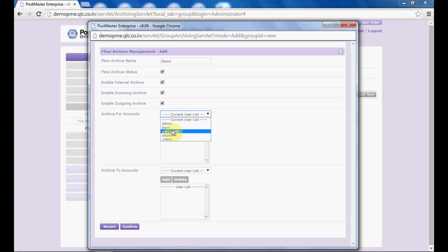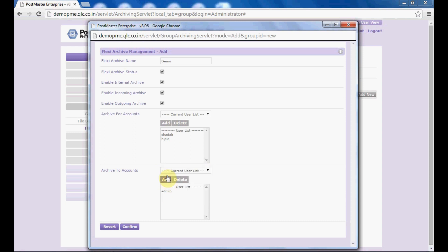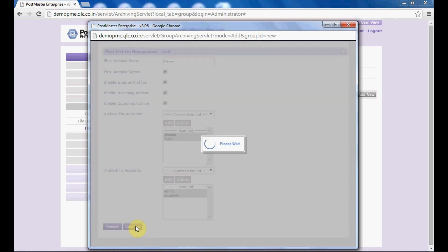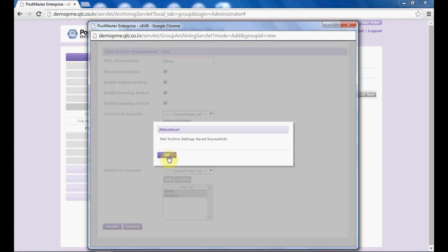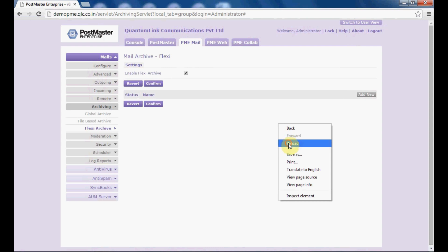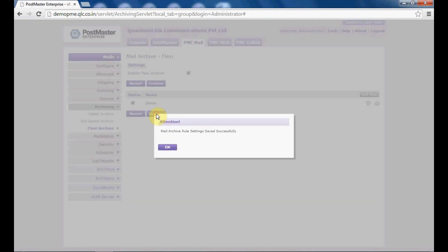You can select multiple users under flexi archive. From the 'archive to accounts', select to which accounts you want this user's mails to archive — select the users from here and add them. Once it is done, click on confirm. Let us see whether we have successfully created it — there it is. Click on confirm to save your settings.